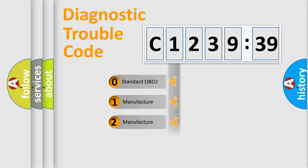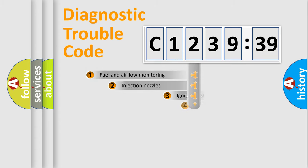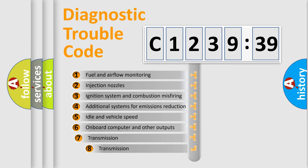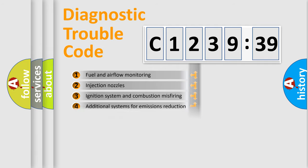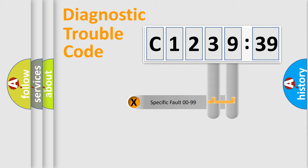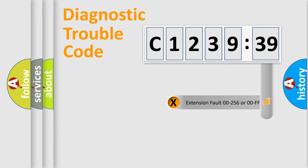If the second character is expressed as zero, it is a standardized error. In the case of numbers 1, 2, 3, it is a more prestigious expression of the car-specific error. The third character specifies a subset of errors. The distribution shown is valid only for the standardized DTC code. Only the last two characters define the specific fault of the group.